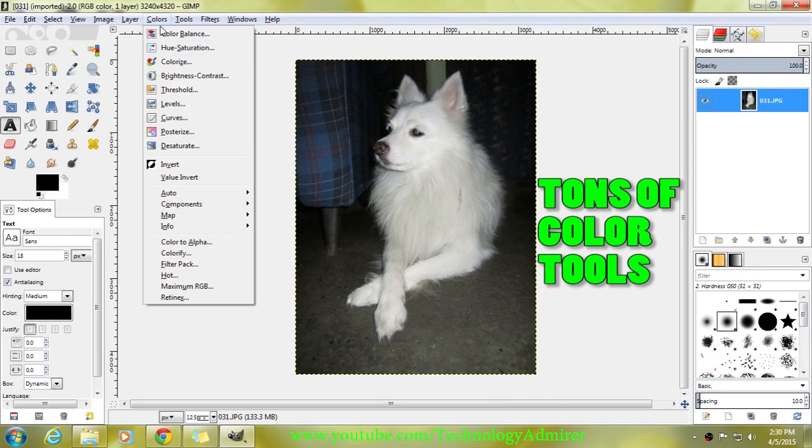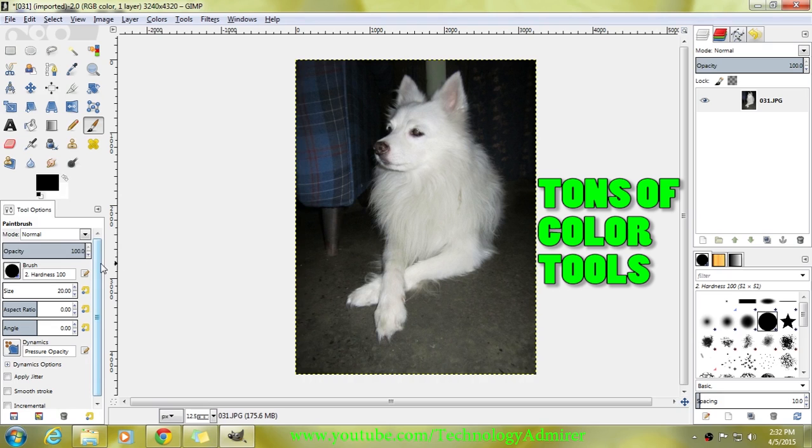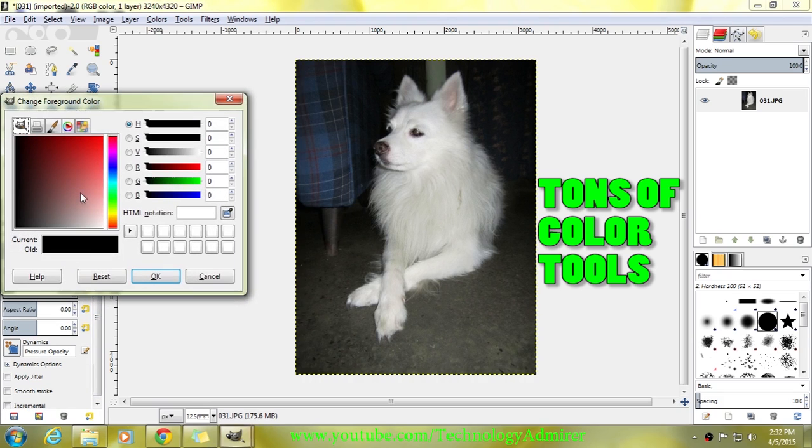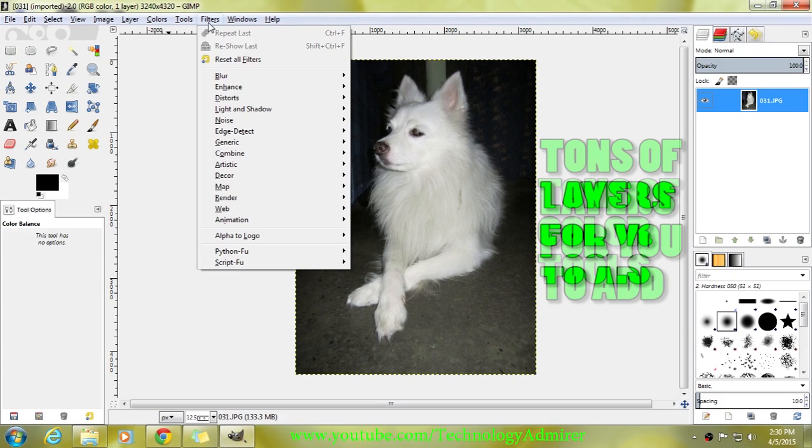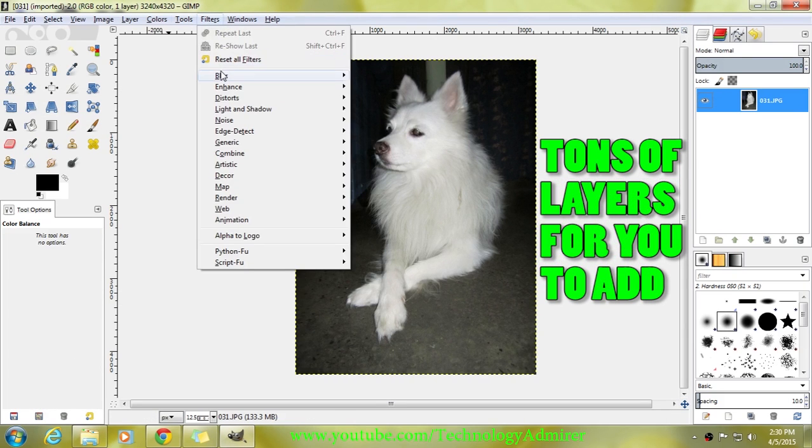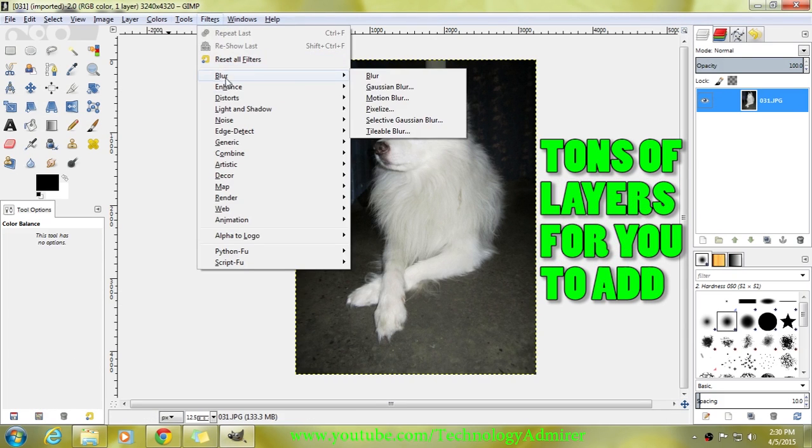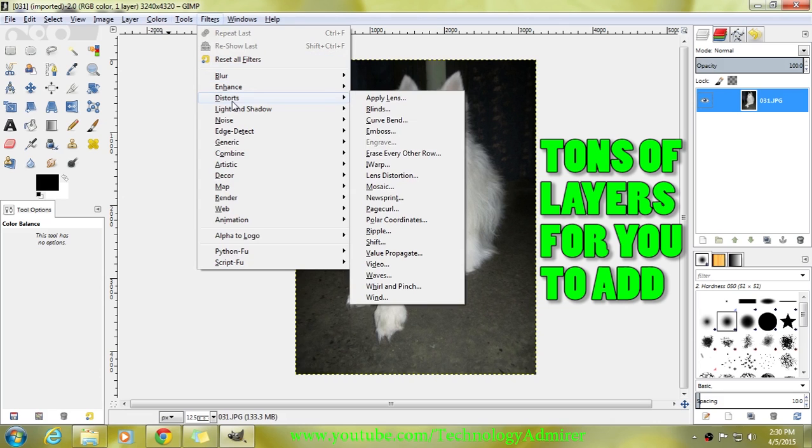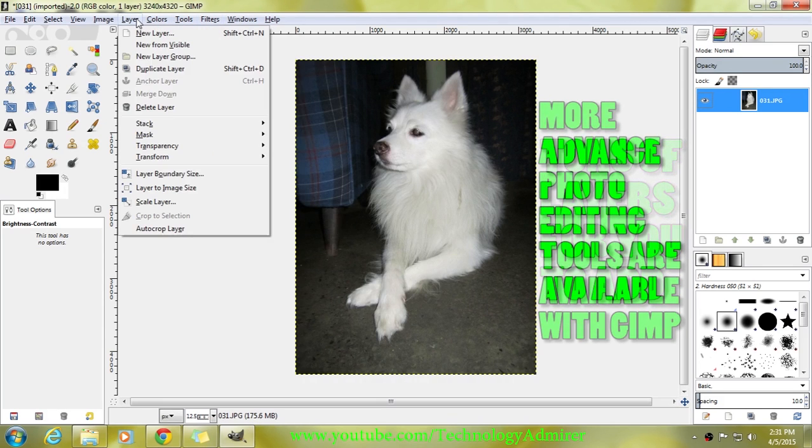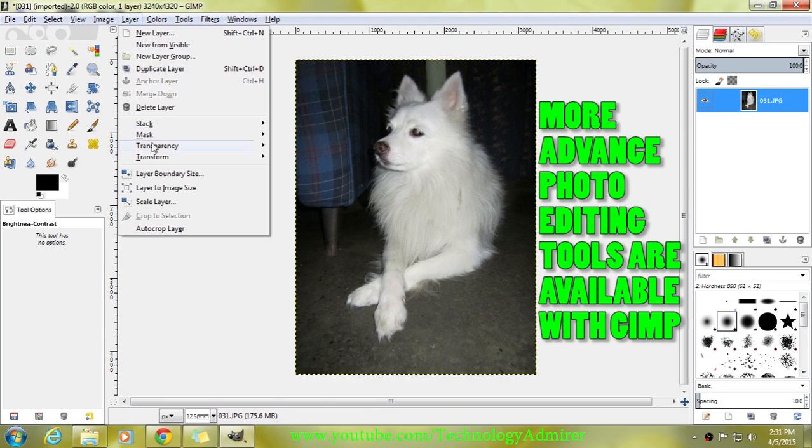If you want to use this software, then you definitely need to know how to use it. Like the other two softwares, this software also comes with tons of color tools. Not only that, you also get almost anything that you would want in any photo editing software, such as tons of layers to add and also a huge amount of advanced options...